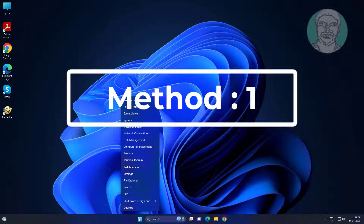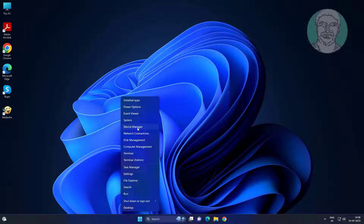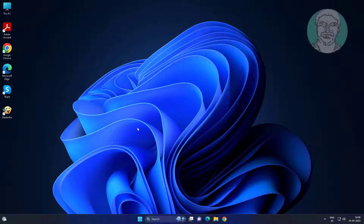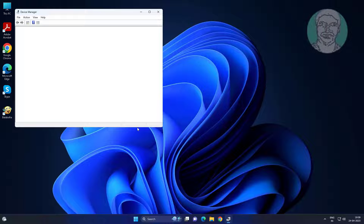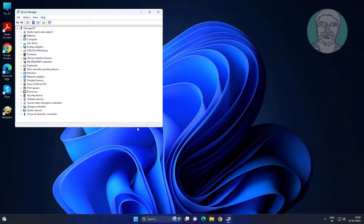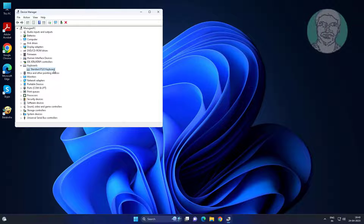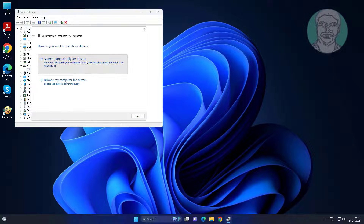First method: right-click the Start button and click Device Manager. If your keyboard is having a problem, right-click your keyboard, select Update Driver, and click Search Automatically for Drivers.